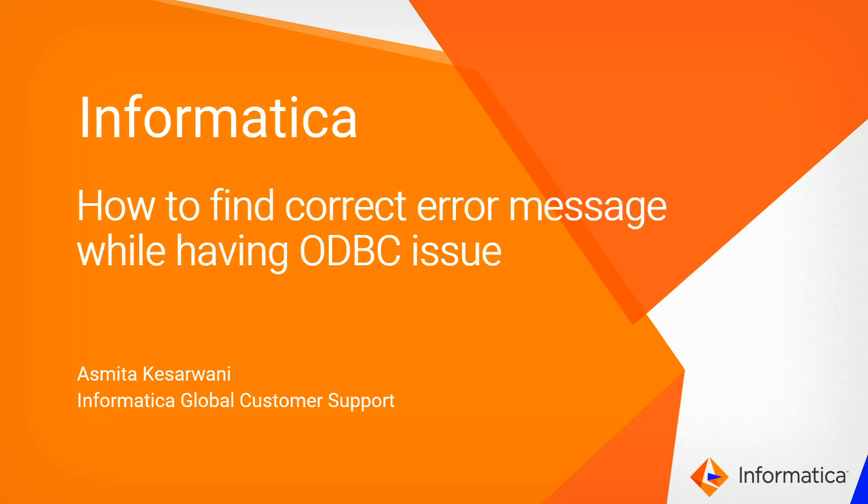Hello and welcome to Informatica support videos. This is Asmita from Informatica GCS and in this video we will talk about how to find the correct error message while having ODBC issues.